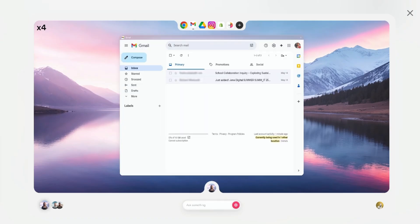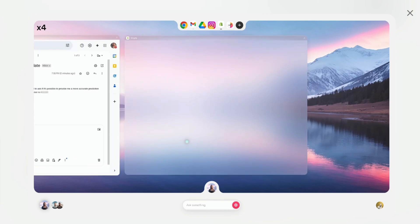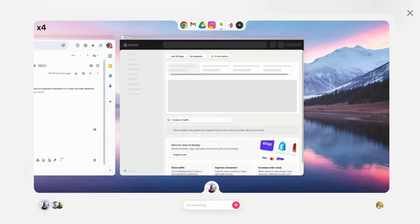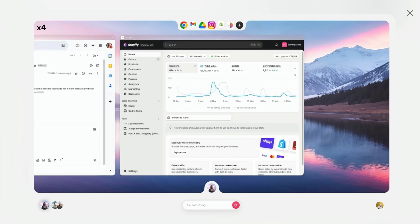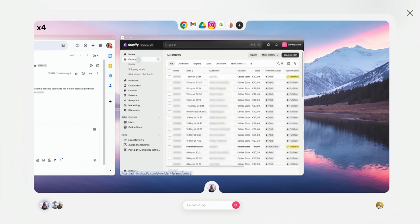These virtual employees run in the cloud, working even when your computer is off. I tested this by setting up a customer support workflow before bed, and it had processed inquiries while I was sleeping. That's genuinely impressive.